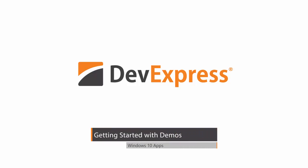In this video, we'll look at how to get started using the latest UWP controls from DevExpress.